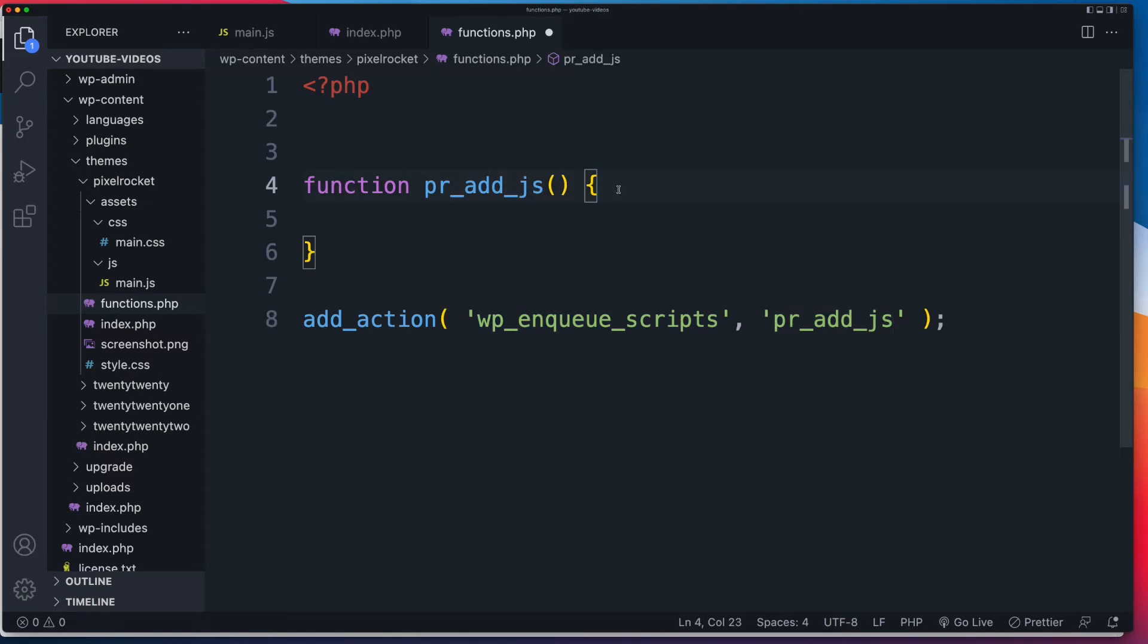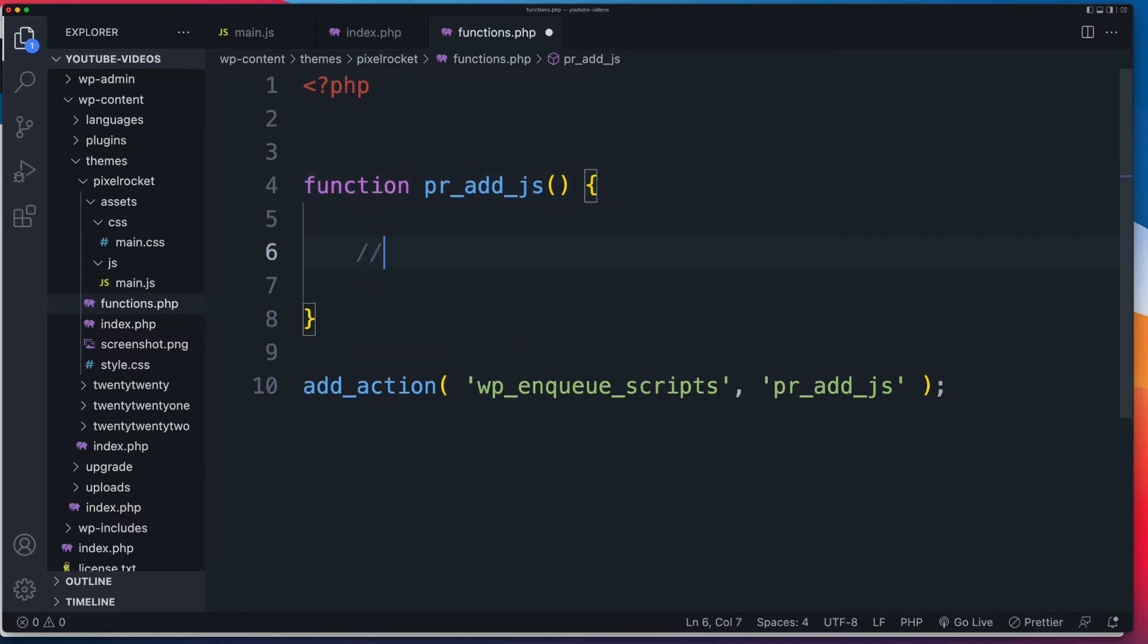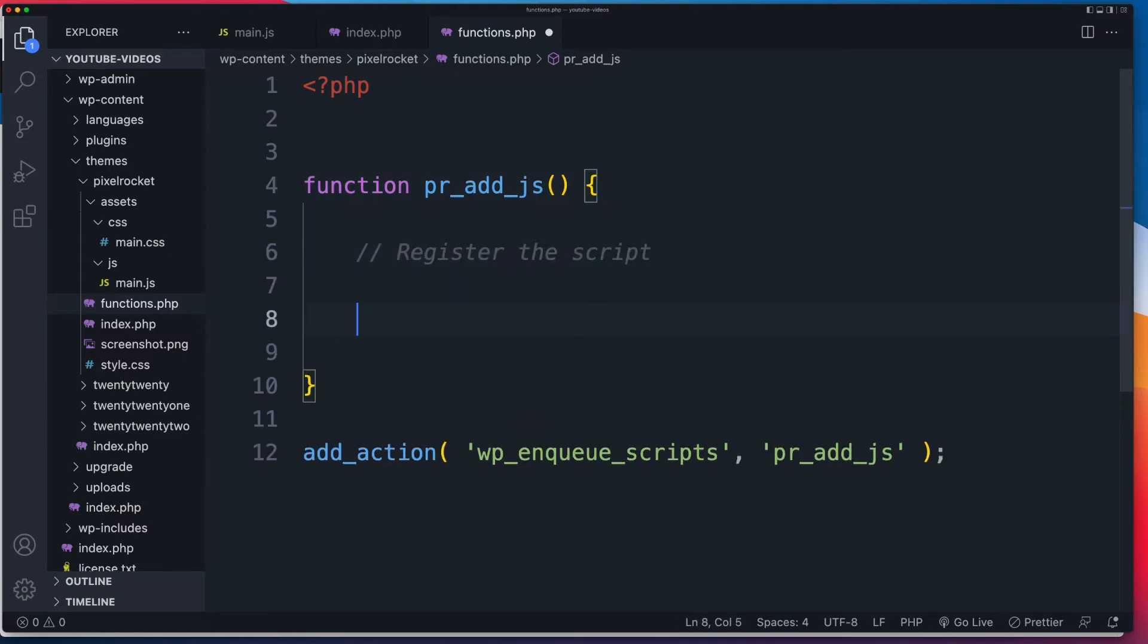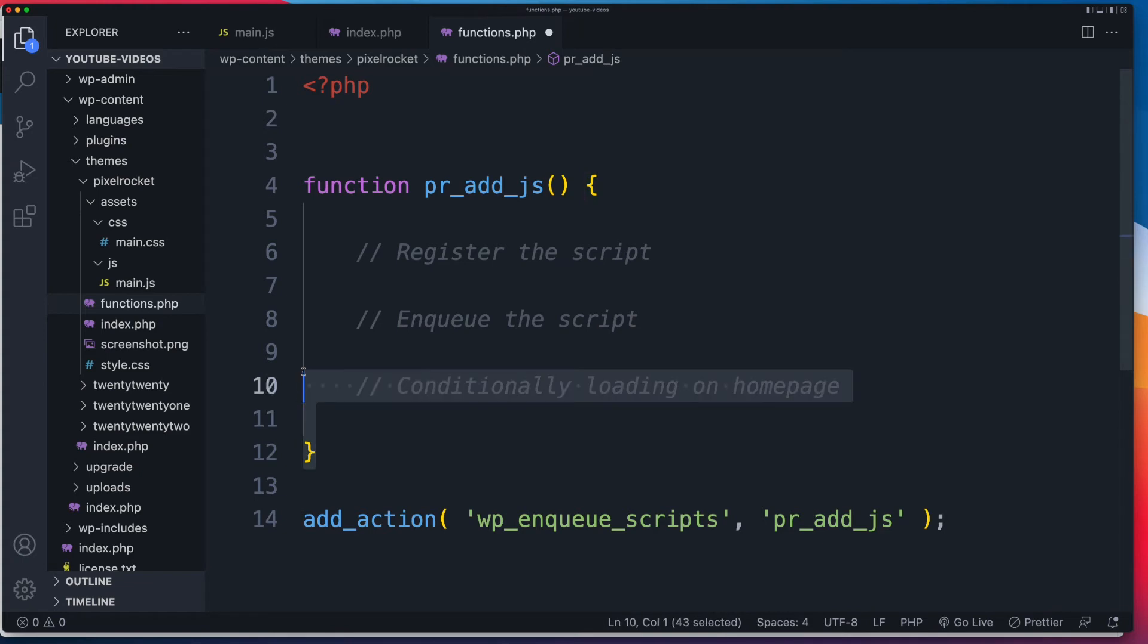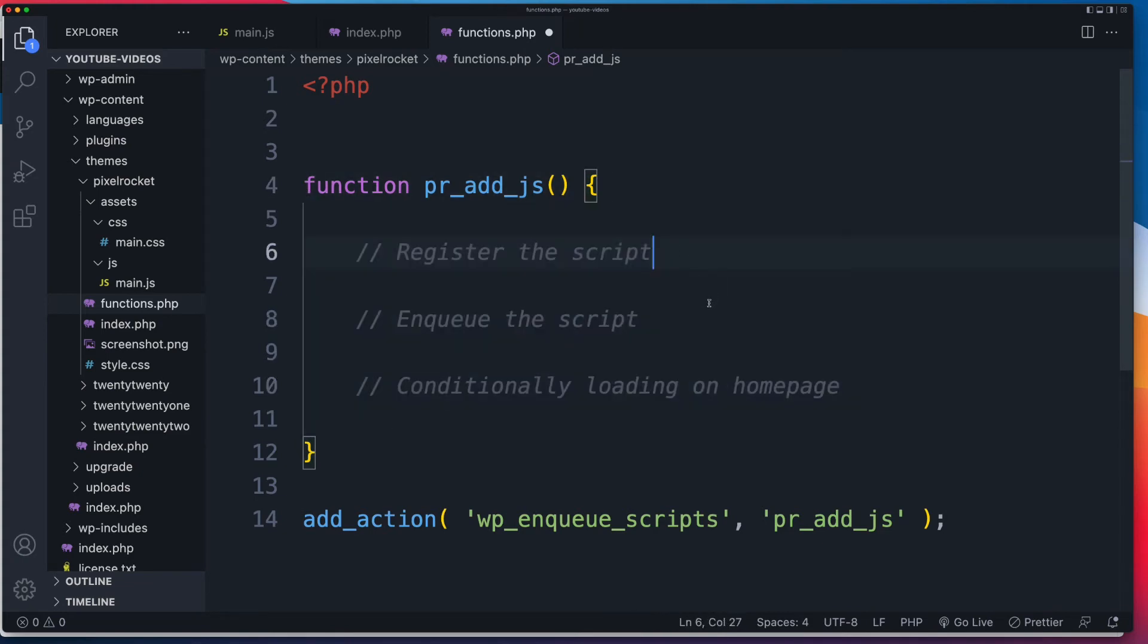Now, here's my approach for this. You can just directly enqueue your script using wp_enqueue_script. However, I like to add an additional step. And I'll make it clear during this video why I do that. So first, what I'm going to do is I'm going to register the script. Then I'll enqueue it. And once we've done that, I'll show you why it's helpful to first register by conditionally loading the script on the homepage only. Right? So make sure you're inside of this function. Right? Not outside of it. And let's start off by registering our script first of all.